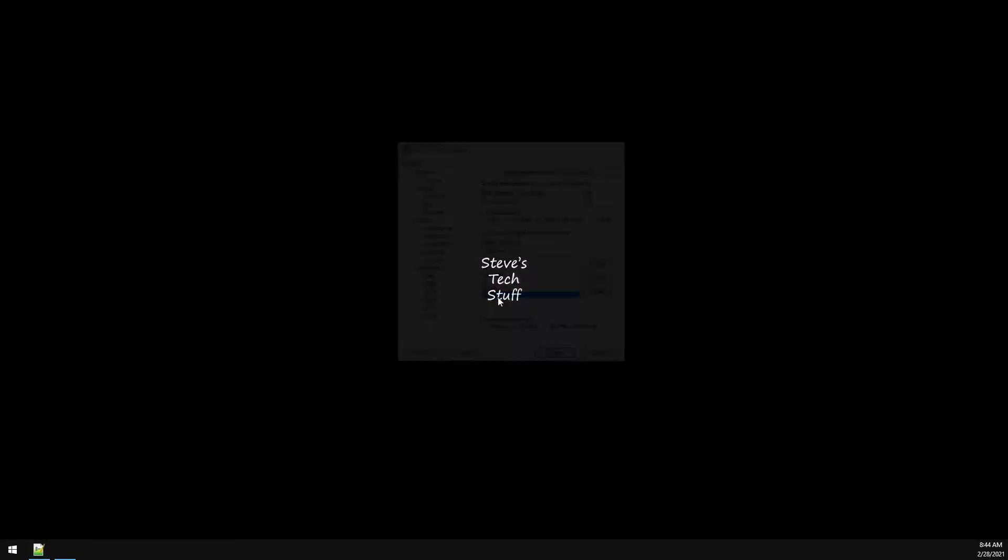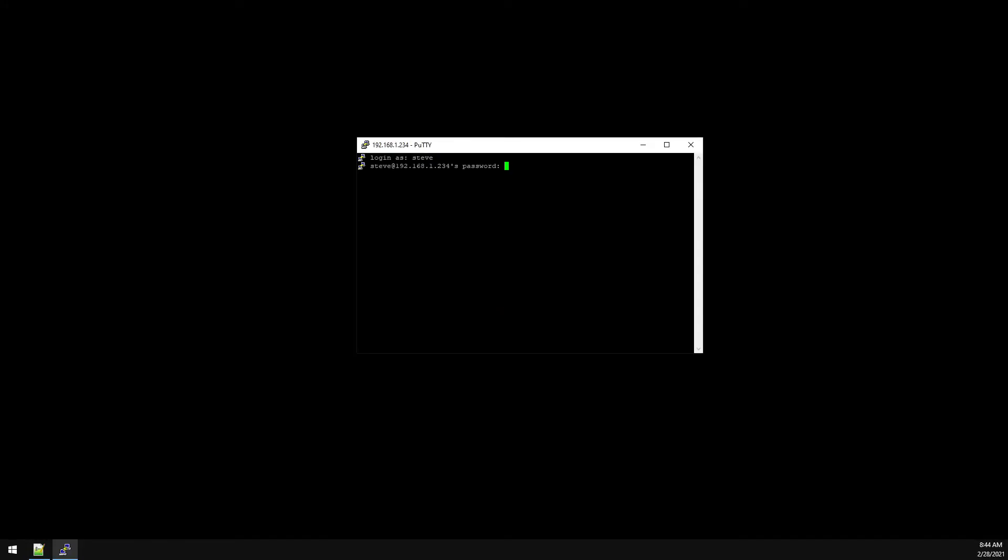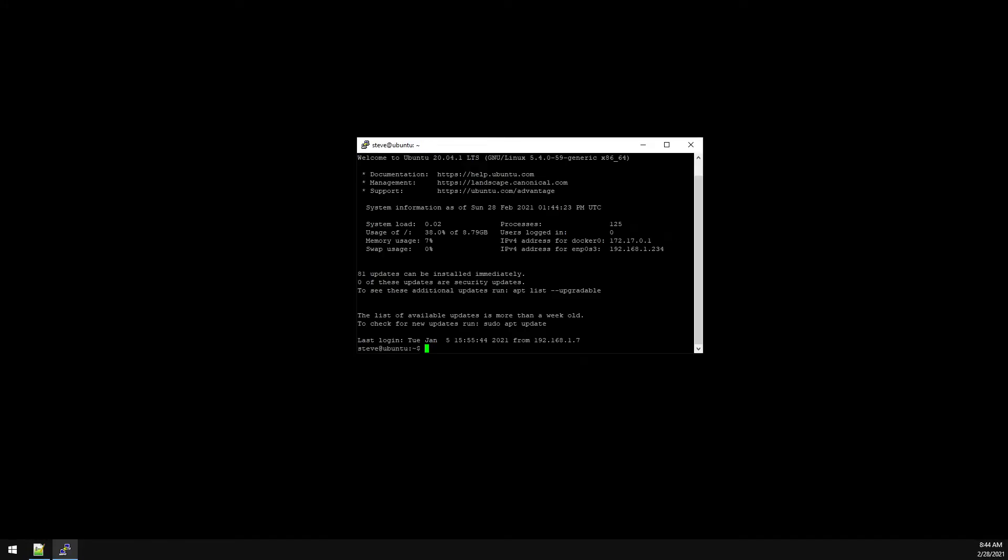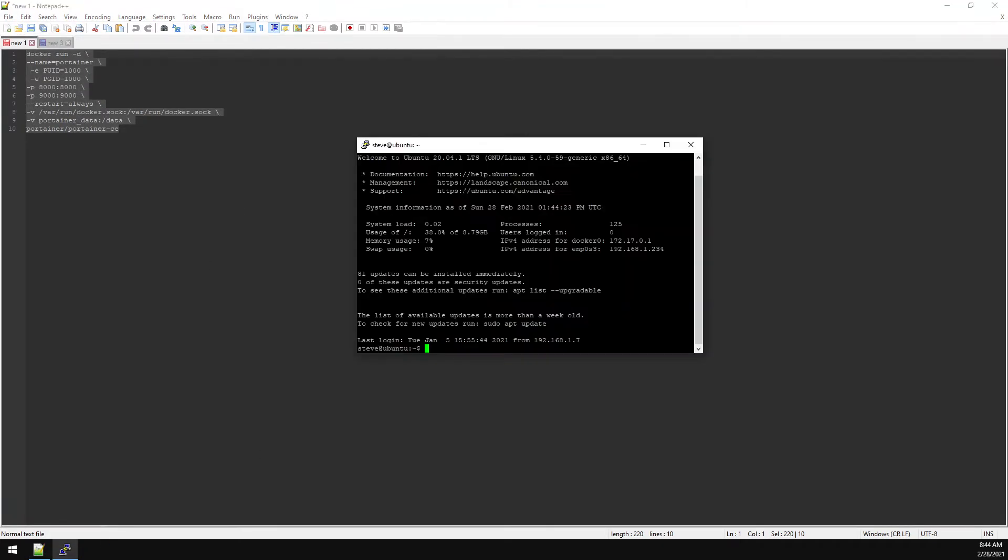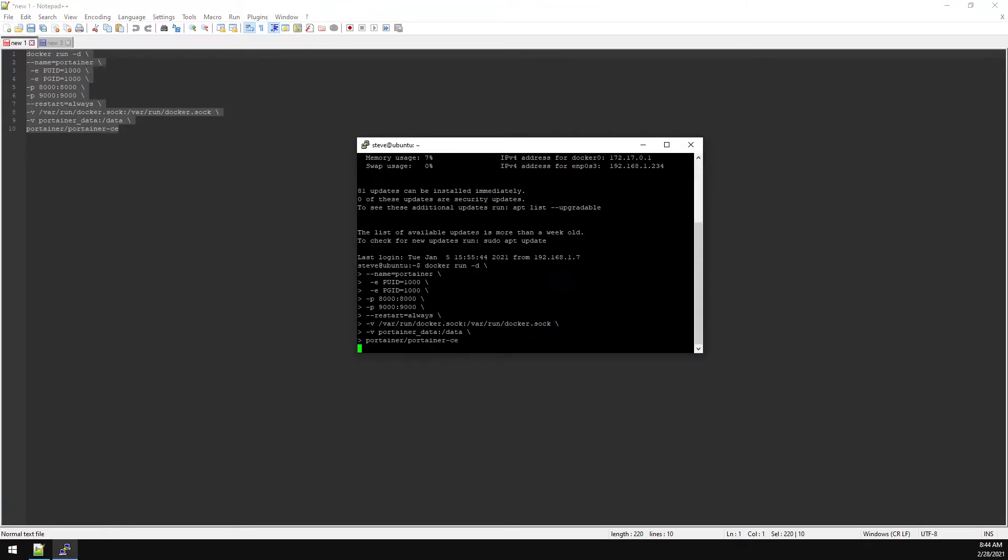The first thing we need to do is install Portainer, so let's SSH into our server. If we go over to my Notepad Plus here I already have Portainer's Docker run command, so let's just copy this and paste it into our PuTTY session.